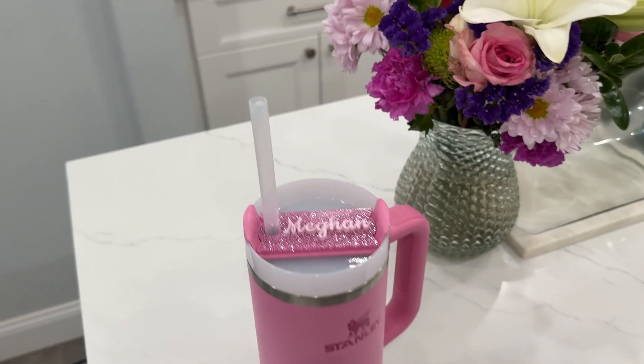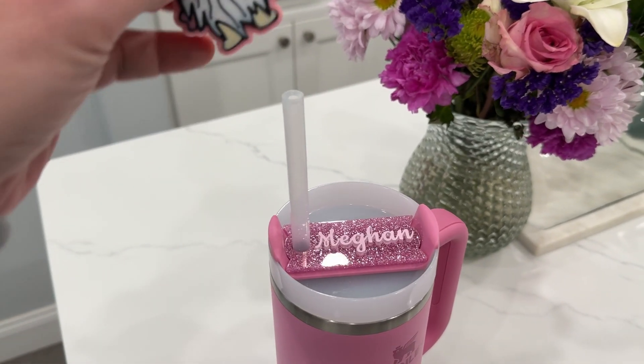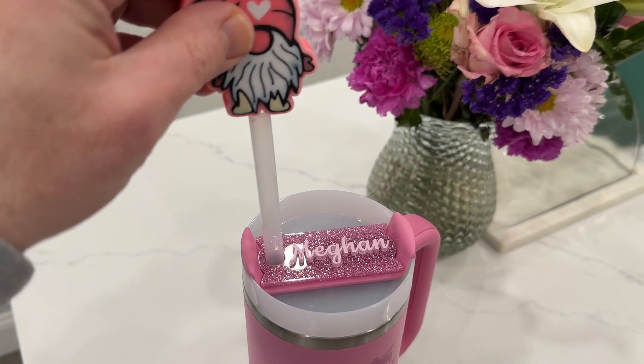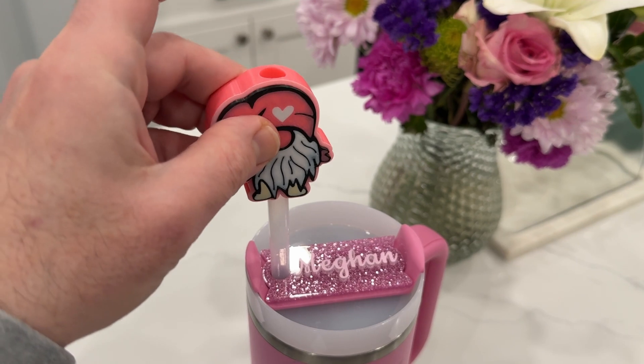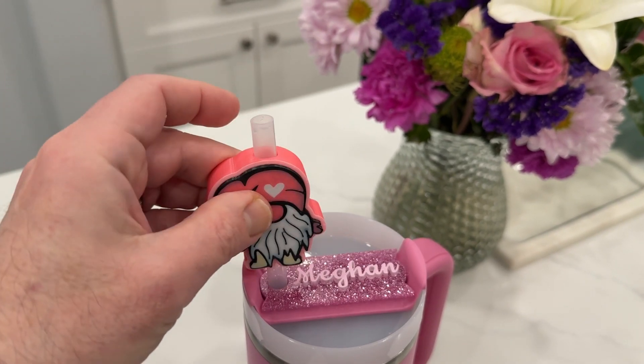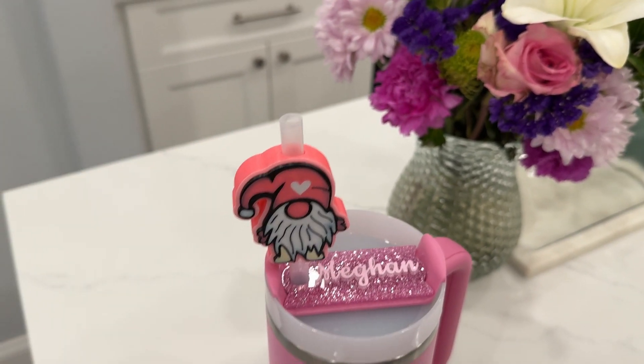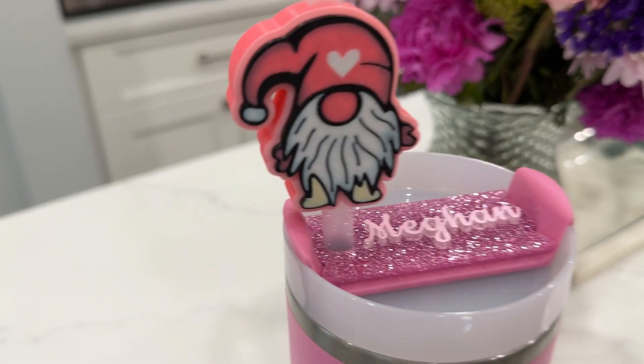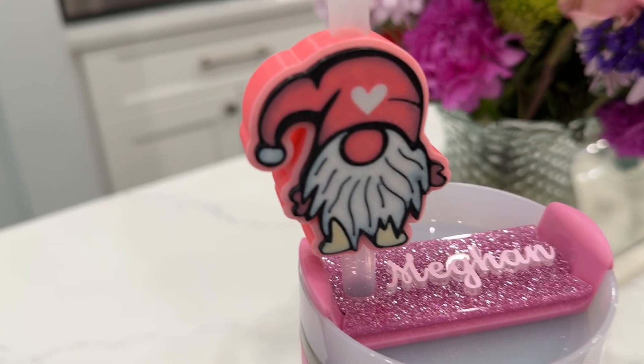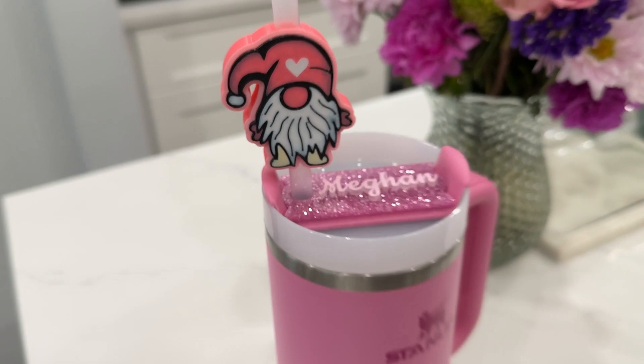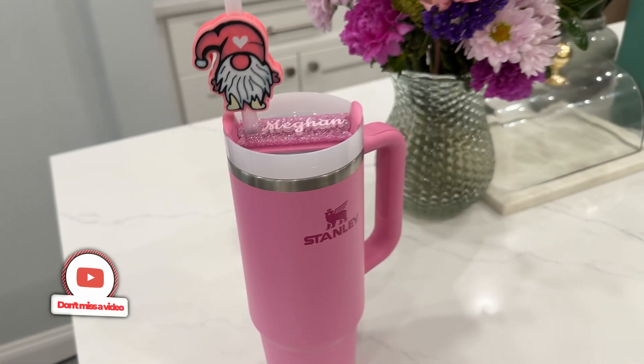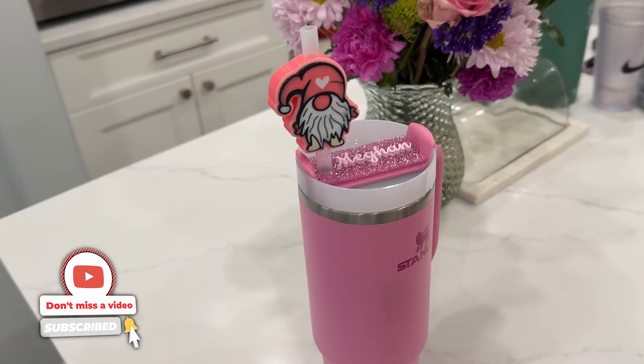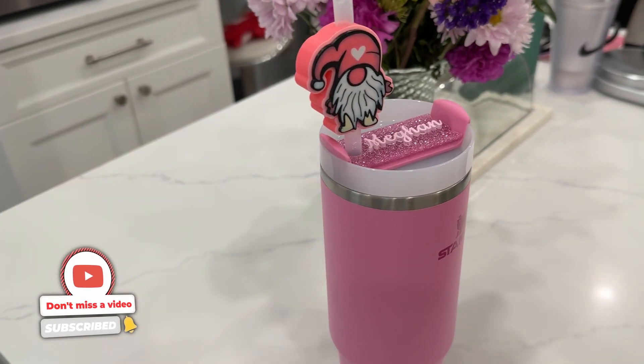Hey everyone, welcome back to the channel. Building off our last video where we created a Valentine's Day bookmark, we're going to reuse our little gnome here to create a Stanley Cup straw decoration. If you haven't seen the other video, be sure to check it out, as it goes over a few concepts we'll be using today.